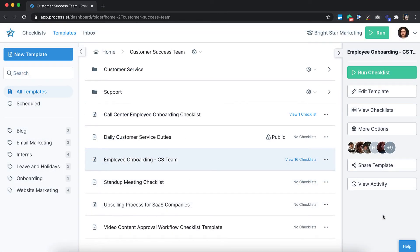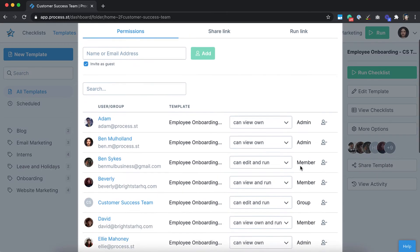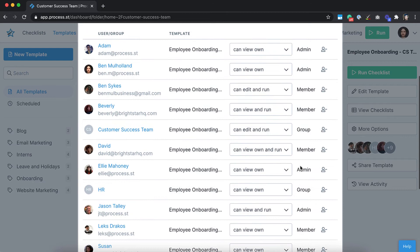Members have more access than guests, and their permission level on folders and templates can be set in one of four different ways, depending on what duties they need to perform. Can view own is the lowest member permission level — these people can only see checklists or tasks that have been assigned to them, and no one else's.